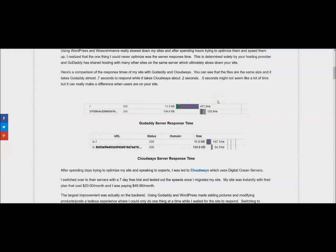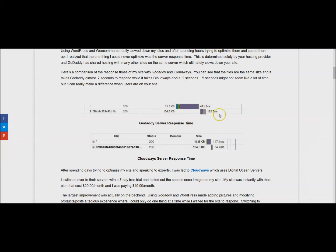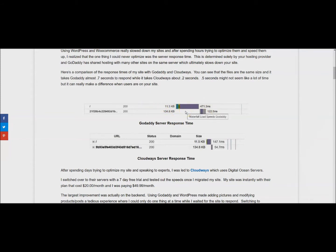Here is a little example. This is the server response time measured using GT Metrics - this is what they call the waterfall. The top one here is GoDaddy's response time, and basically it is about 0.7 seconds for these two files here. This is just getting your information from the server anytime anyone accesses your website.